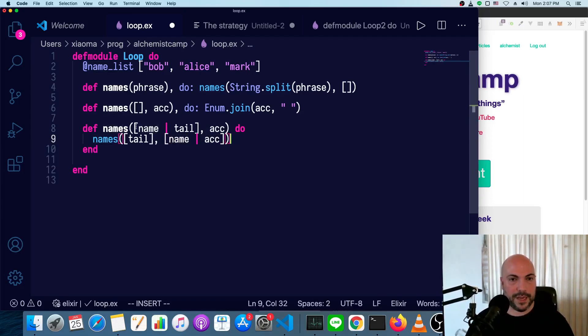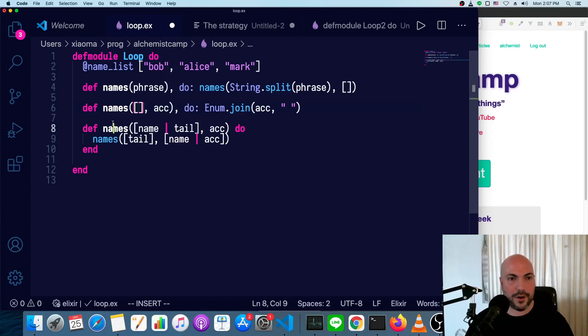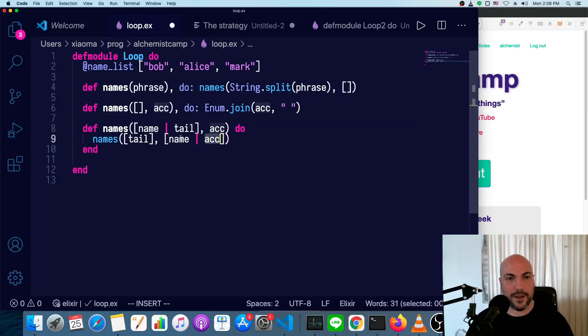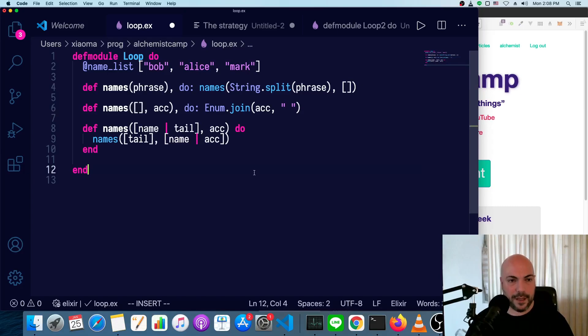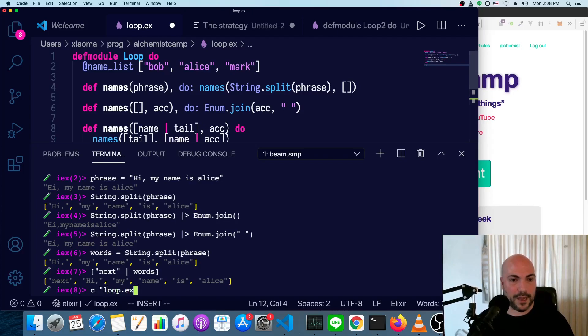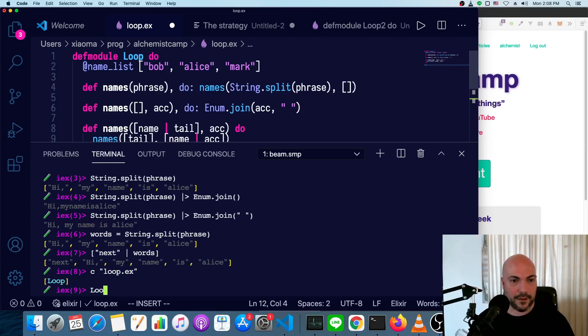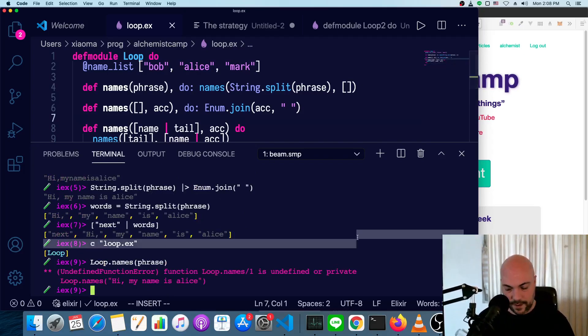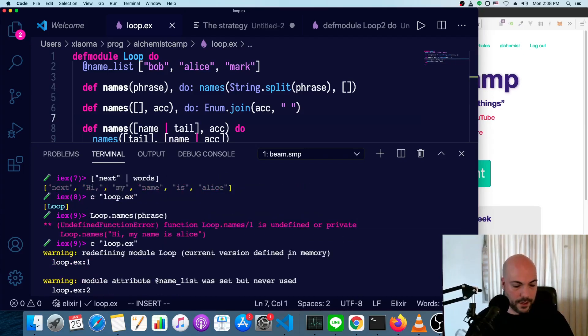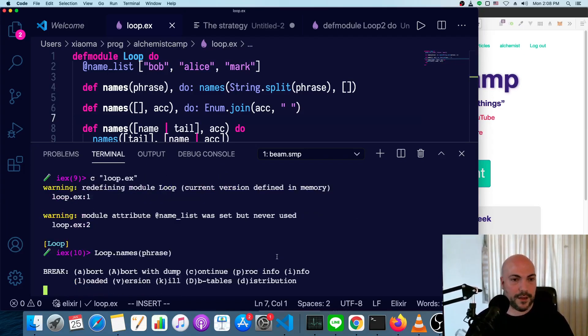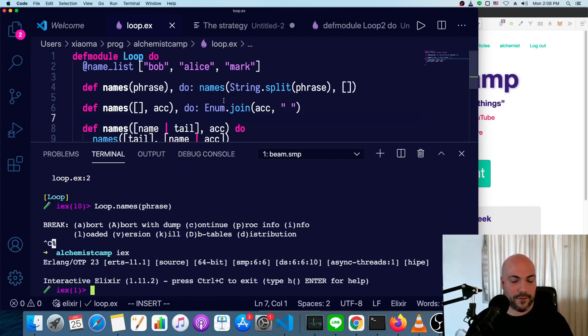Okay. So this should basically do nothing. This should break up the phrase into a bunch of words and then pass all of those words into our names function, which will basically take one word off of the front at a time, calling itself with less and less in the first argument and more and more in the second until everything is in the second argument. The first one's empty and then it joins it back up. Let's see if this works. So we'll compile loop.ex and loop.names, our phrase and loop.names one is undefined. That's because I didn't save the file.